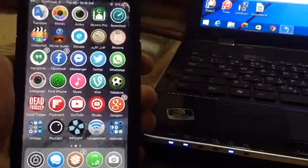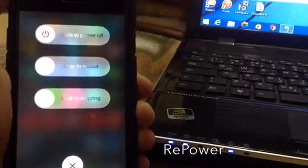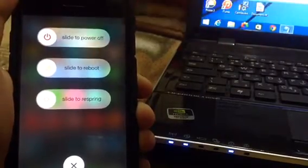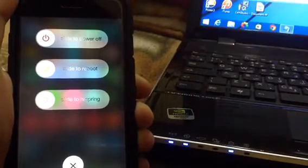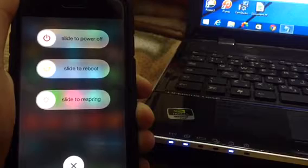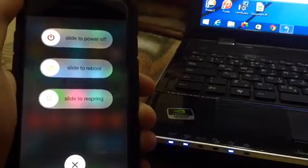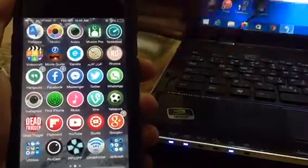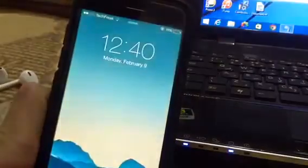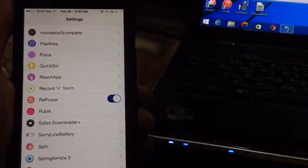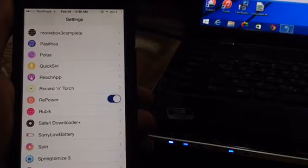The next tweak is called Repower. Repower basically replaces the Slide to Power Off button with three options: Slide to Power Off, Slide to Reboot, and Slide to Respring. This is really useful if you like to change the look of your device and need to respring often. Just hold your Power button and these two new sliders will appear. In settings, it's just a kill switch to turn it on or off.